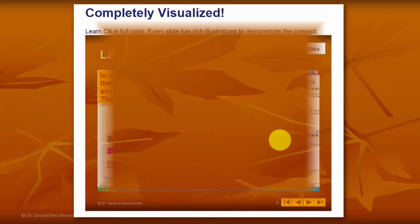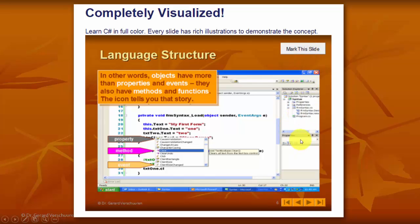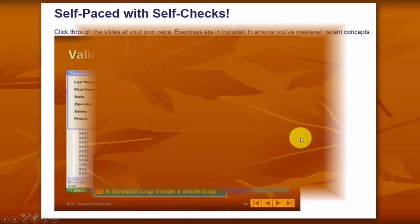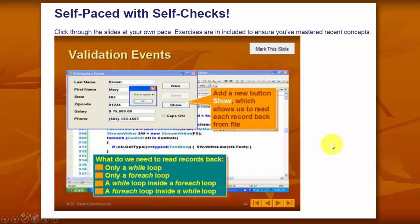So how does that DVD work? It is in full color, it explains everything, and you can go from one slide to another. You can mark a slide to get back to it. It also has self-paced self-checks, so it asks you questions to see whether you've understood everything. If you click on the right answer, it will take you to the next slide.